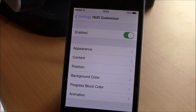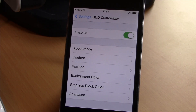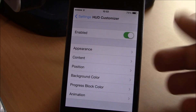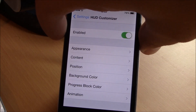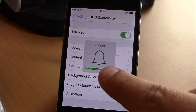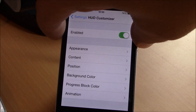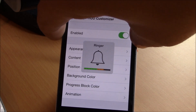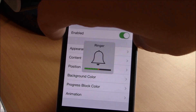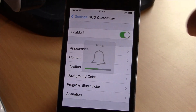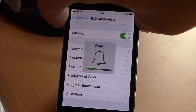What is up guys, this time we'll show you HUD Customizer. This tweak will allow you to customize the HUD completely — anything you want. You can customize and change colors, as you can see here when I tap the volume buttons. The volume bars have a different color: they have a green color all the way to the half.